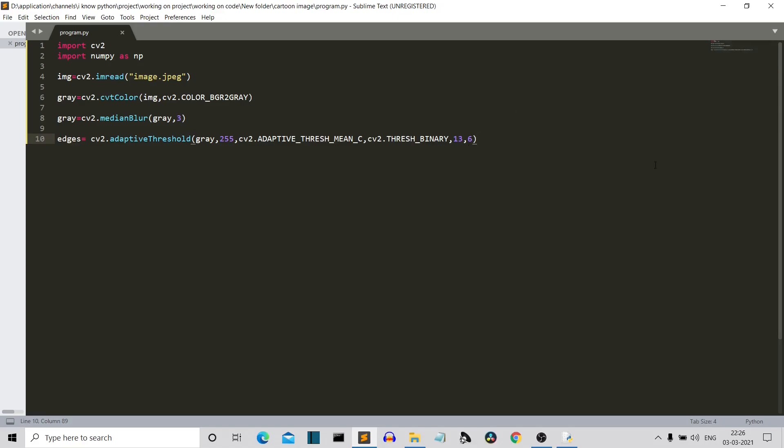And the last parameter is how much detail the image will be. Now I have tested these two values. This is why I have written them. Now when I run the program, I'll also change these values and show you what changes will happen if you make changes in these parameters.